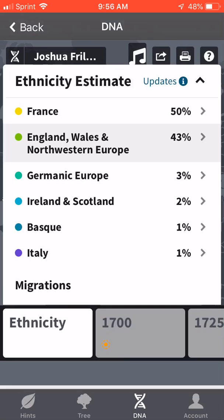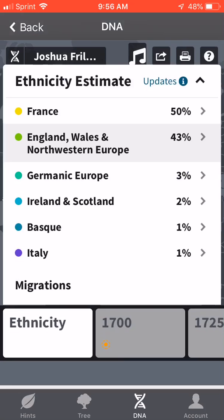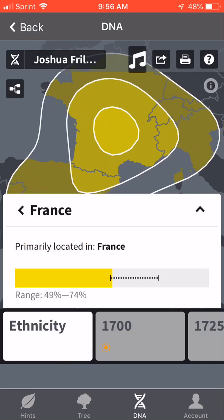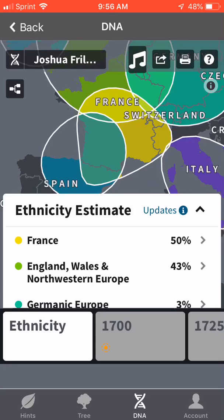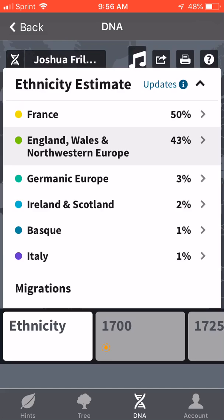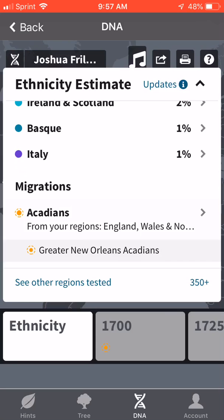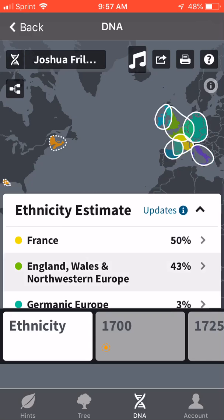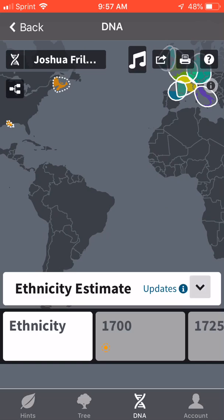Here are my results: 50% France, 43% England, Wales, and Northwestern Europe, 3% Germanic Europe, 2% Ireland and Scotland, 1% Basque, 1% Italy. Under migrations, it has me as Acadians — which is really no surprise. I know that my Savoy family were Acadians coming from Nova Scotia, so that's not a surprise.